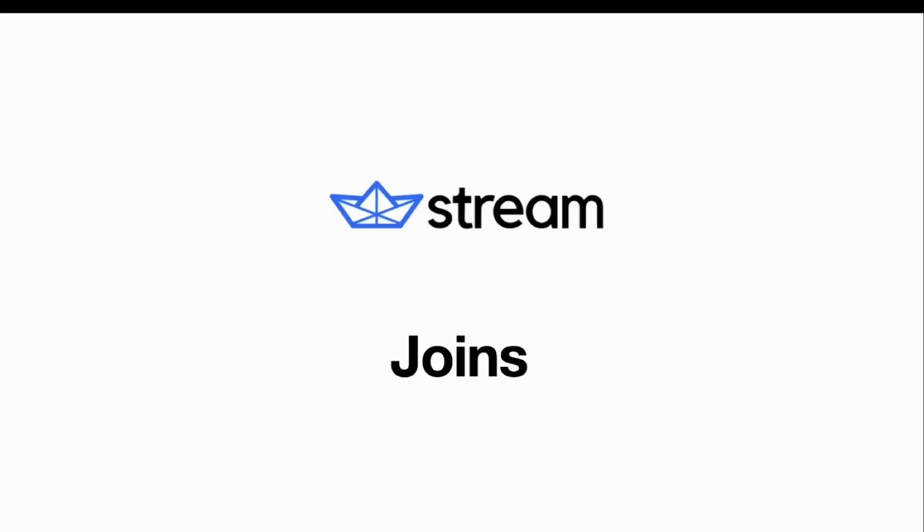It might sound like a new topic for few of you and few of you are already aware of this particular topic, joins in database. But as we are covering this tutorial for the beginners, I want to add a few intro points regarding joins. Now let's try to see what we are trying to perform in this tutorial.